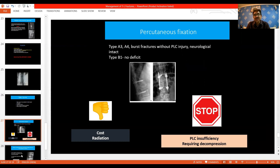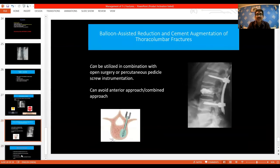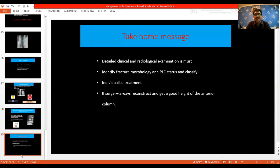The downside of percutaneous fixation is that it is not very cost effective and involves significant radiation exposure. Balloon kyphoplasty and cement augmentation systems can be used, either with open surgery or percutaneous fixation, and can avoid an anterior or combined approach. The take-home messages: detailed clinical and neurological examination must identify fracture morphology and PLC status to classify and guide treatment. If surgery is chosen, always reconstruct and restore adequate height of the anterior column.